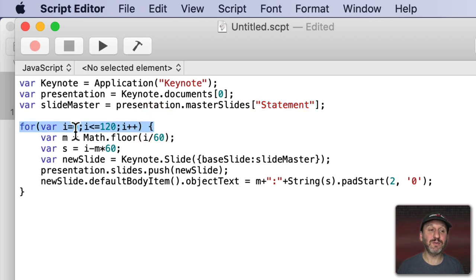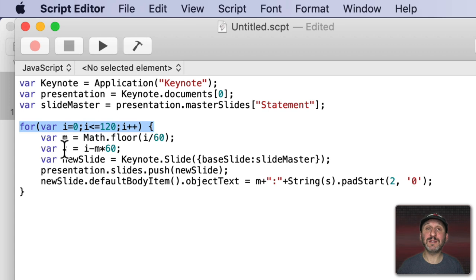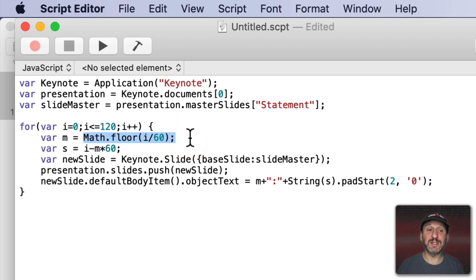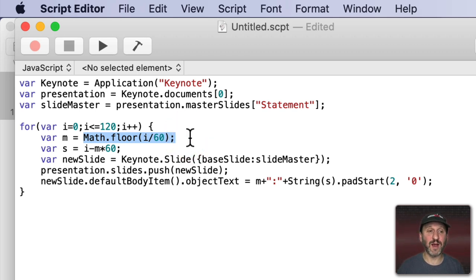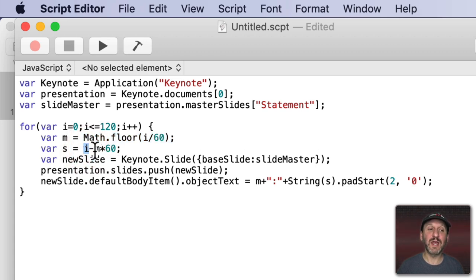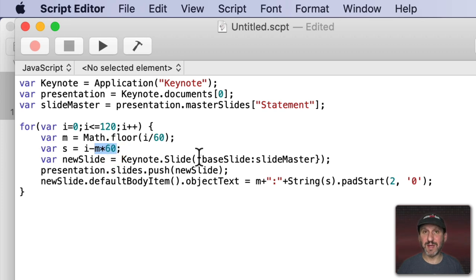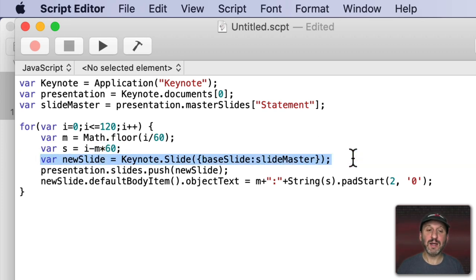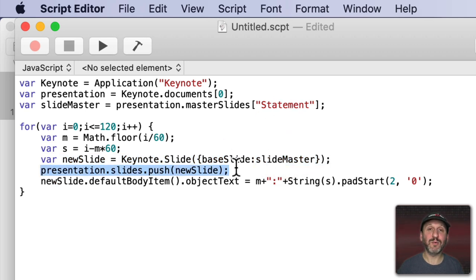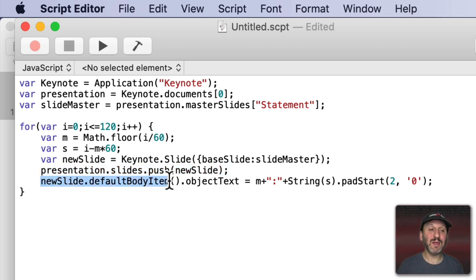We're going to start with zero and go to 120. That's two minutes of time in seconds. We're going to get the number of minutes and put it in M. So that's just the number of seconds divided by 60 rounded down. Floor means round down. Then we're going to get the number of seconds left over by taking the total number of seconds and subtracting however many minutes there are times 60. Then we create a new slide. You can see here we're using that SlideMaster. So referring to the Statement slide. We're going to push that onto the presentation.